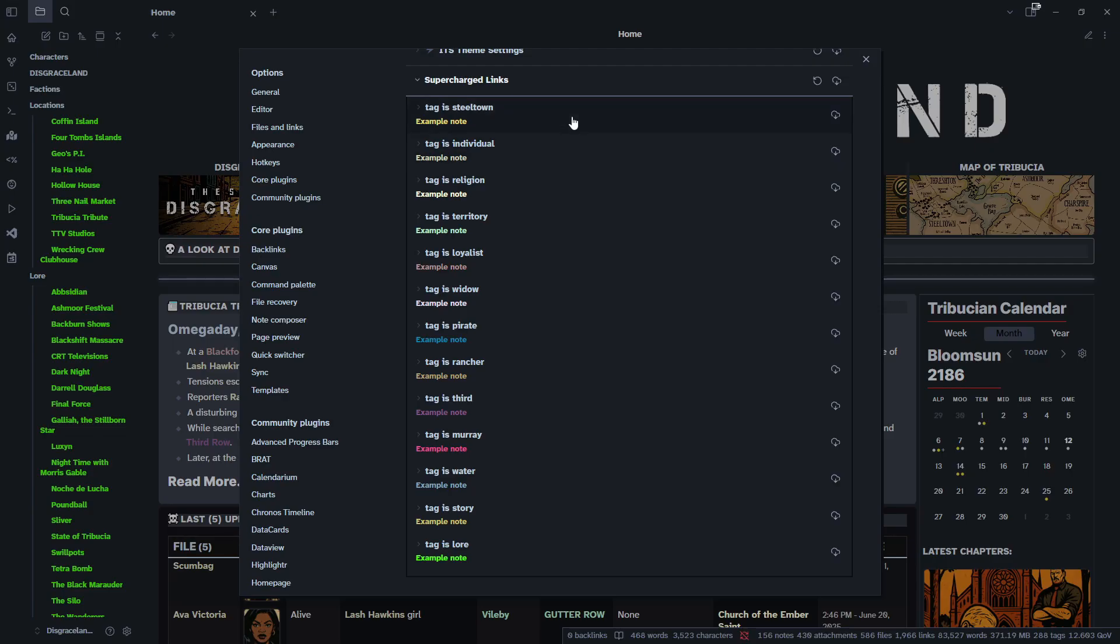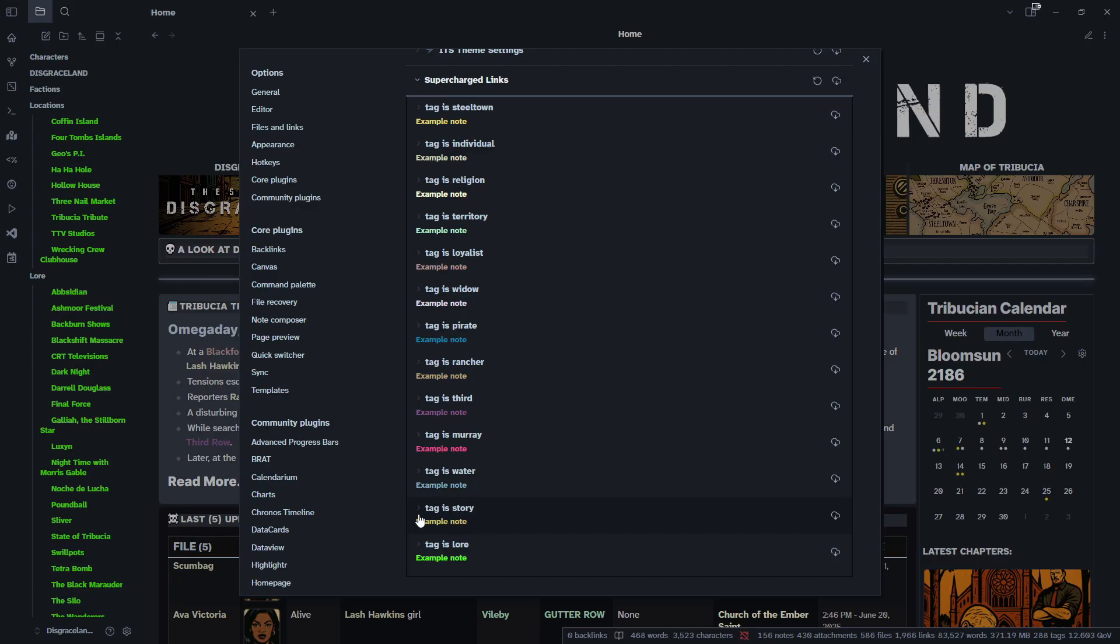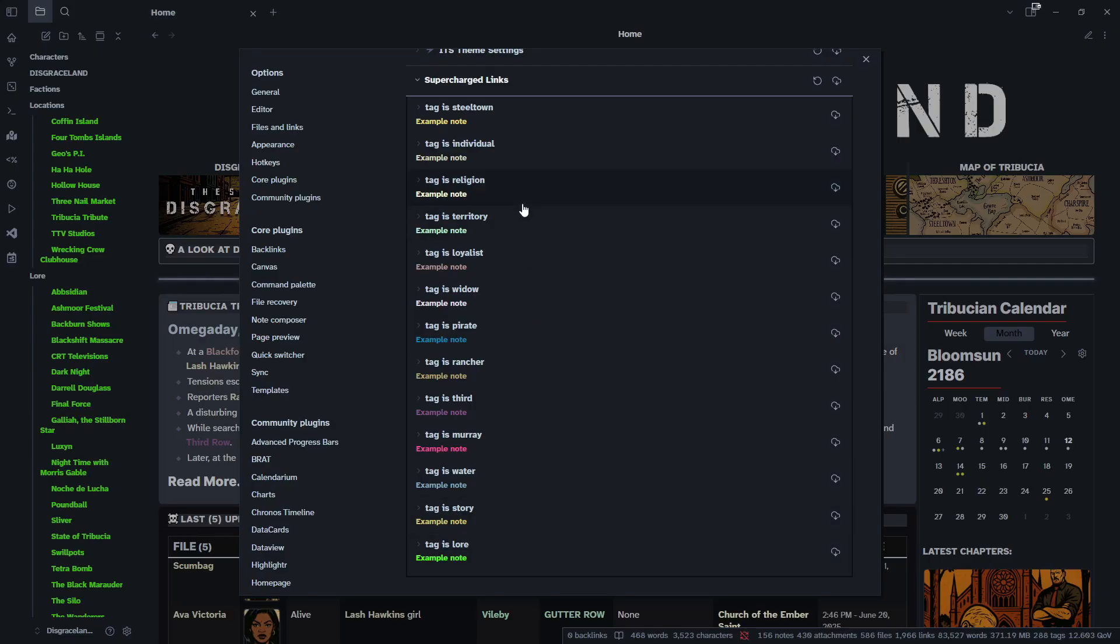And just if you're wondering, the way I have mine broken down is I have all my characters, Steel Town, Faction, Loyalist, Widow. These are all factions that the characters are in. And then these are just individual characters. I also have a separate tag for my religions, one for my territories, just areas, bodies of water, lakes and stuff like that. My chapters and my B-sides and my lore. And that's just how I keep things organized. Of course, you're going to add what you need and remove what you don't. But it's a very simple system, it's a very good way to keep things organized and to know where things are better on a page.